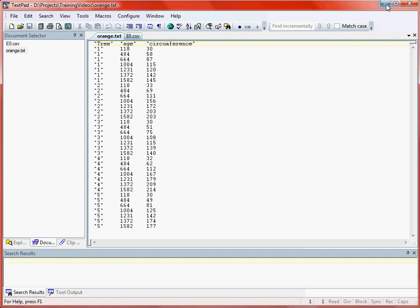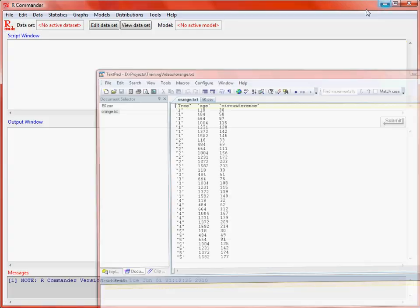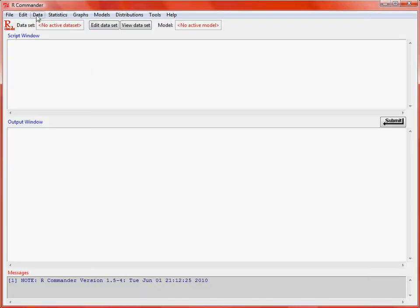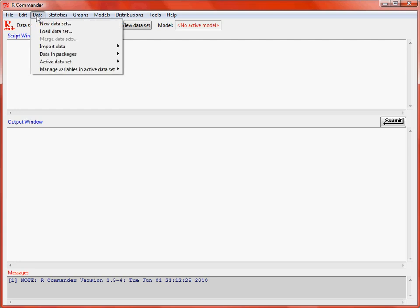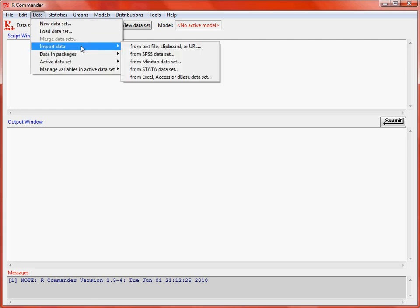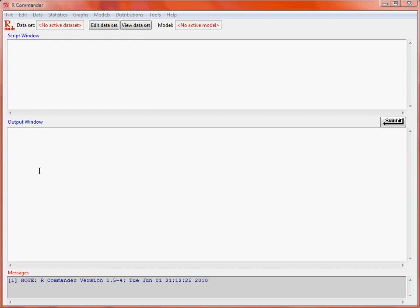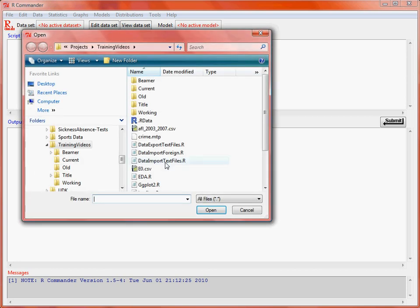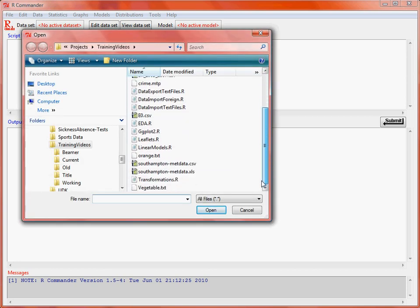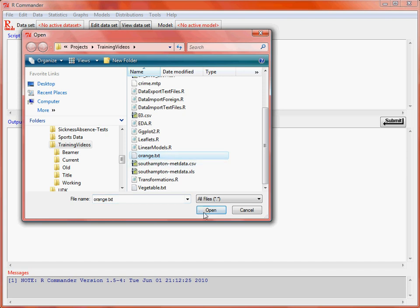We go to the data menu, import data, and then we want to go from text file, clipboard, or URL. So we click that option, and we'll change the name of the data frame which we're going to load. Then what we need to specify is that we've got tabs separating each particular column of data. Click OK, and then we search for our file, which is orange.txt. Click OK, and now we'll notice